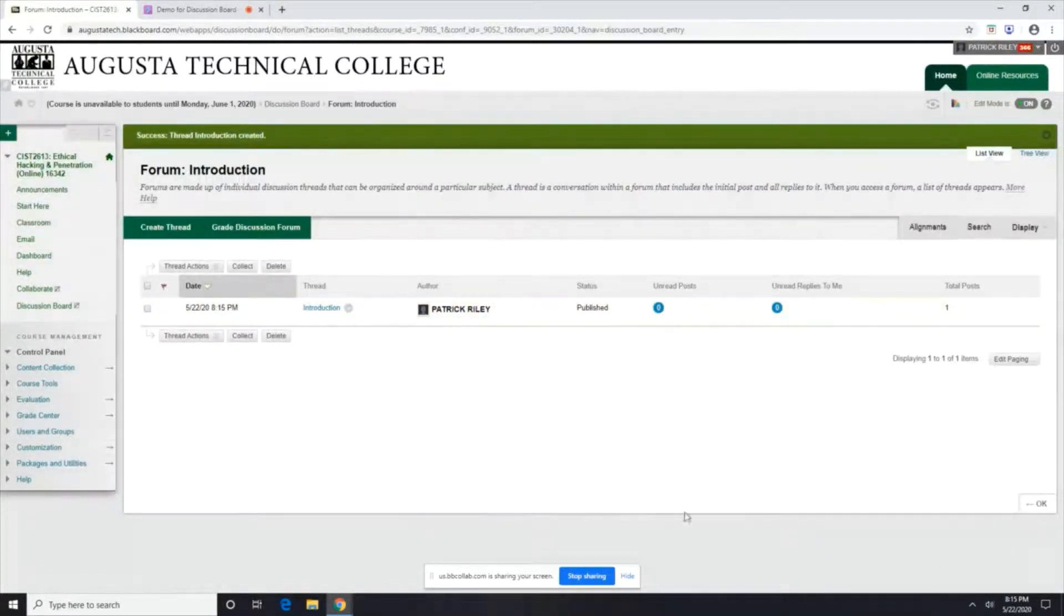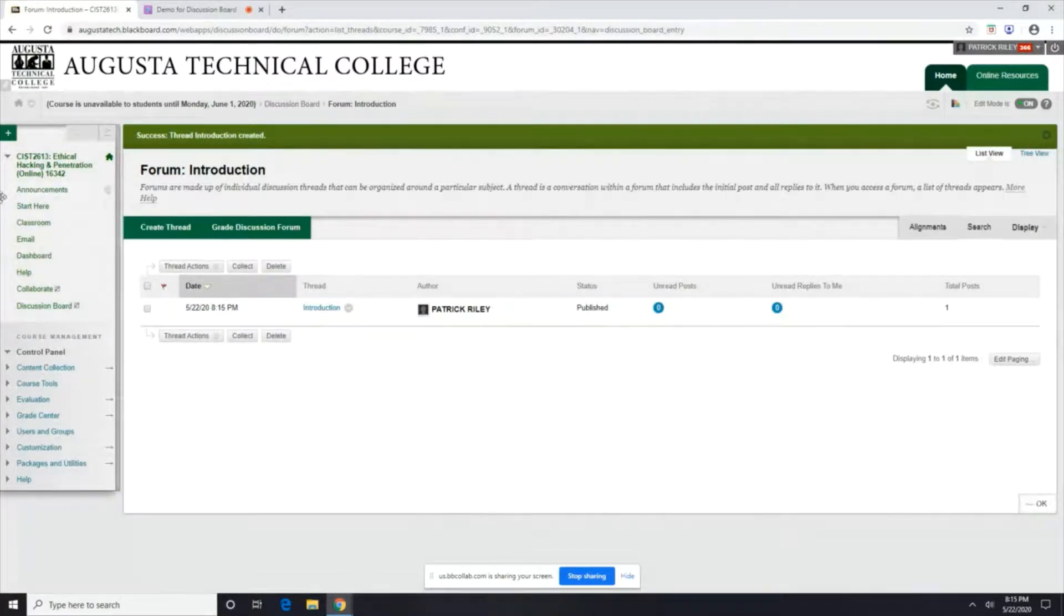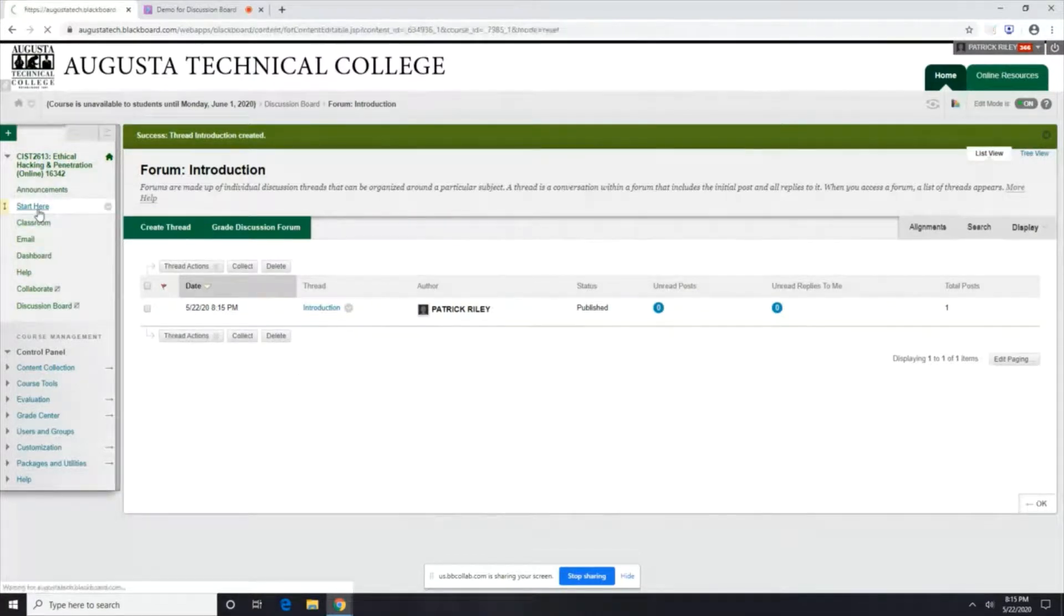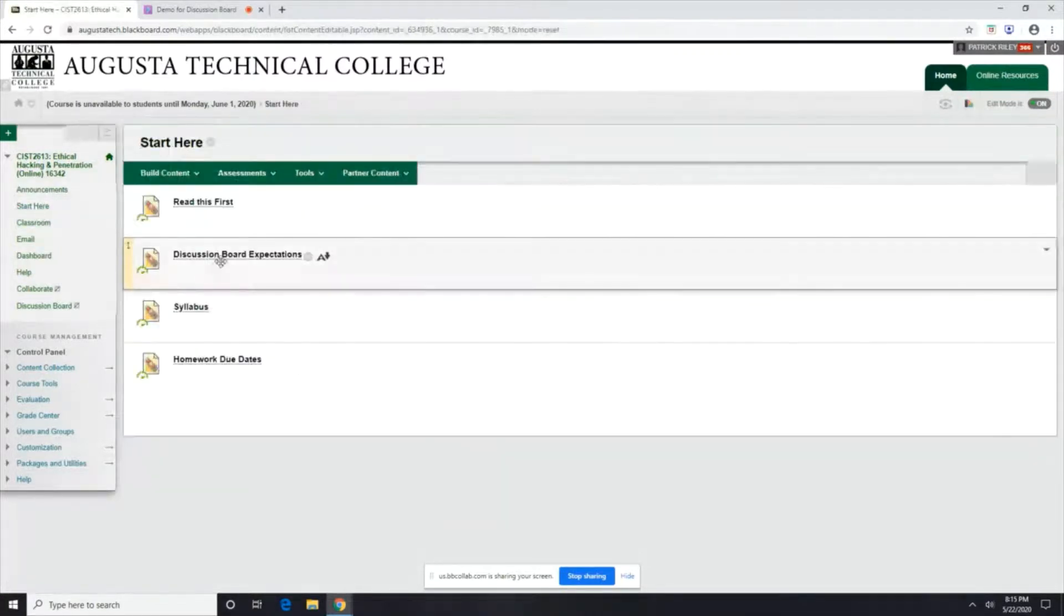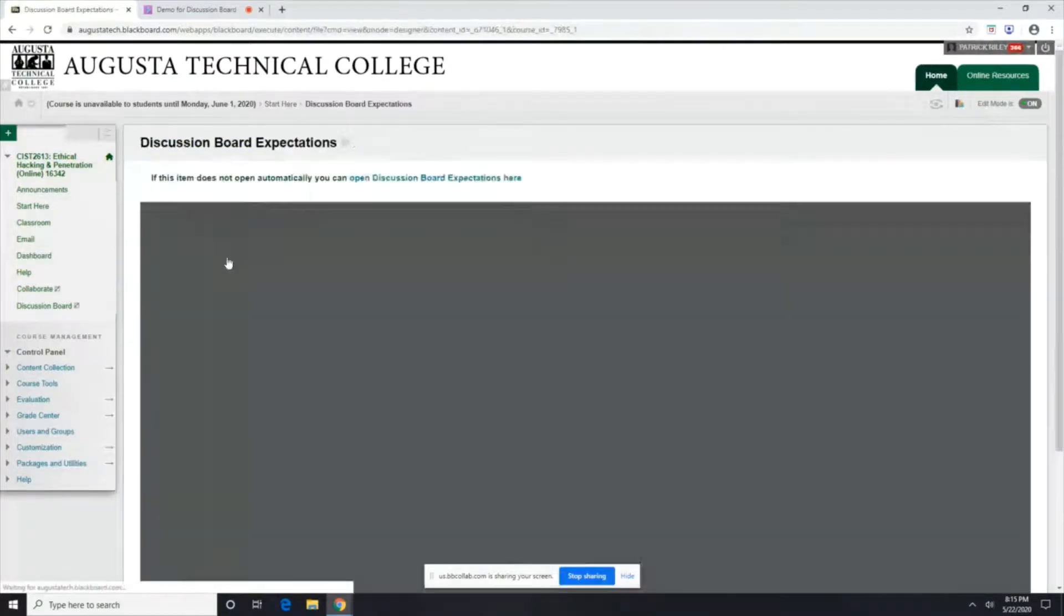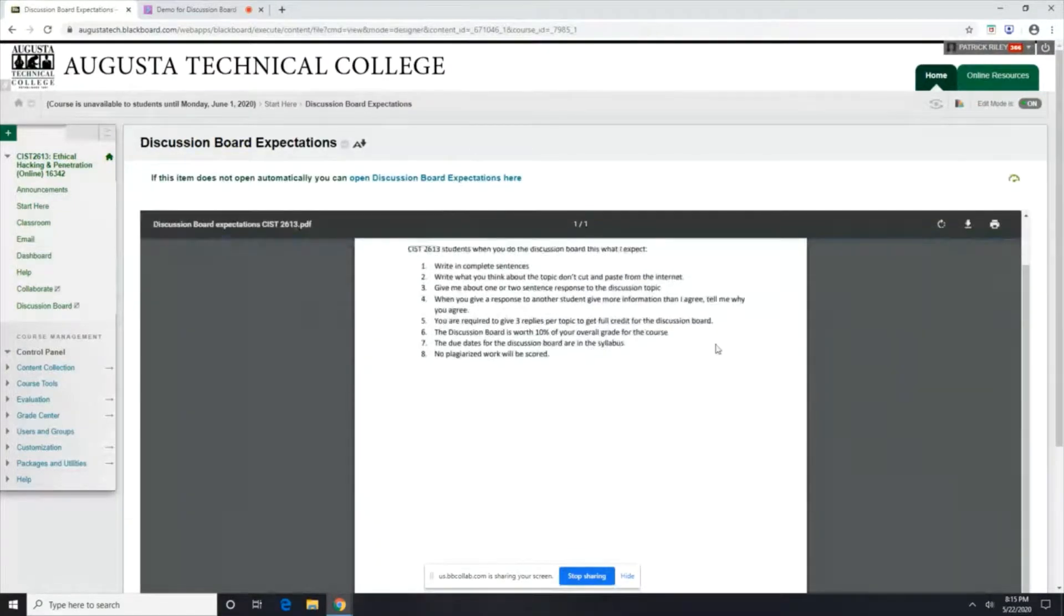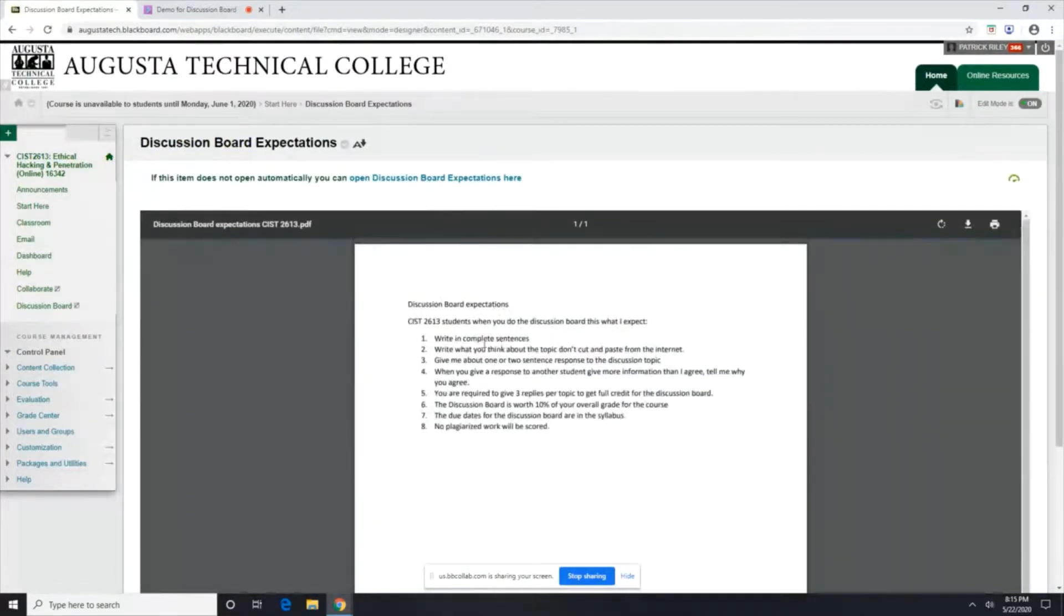And that's pretty much how you do a discussion board. Let me go back here to start here. You'll also see my discussion board expectations and writing complete sentences.